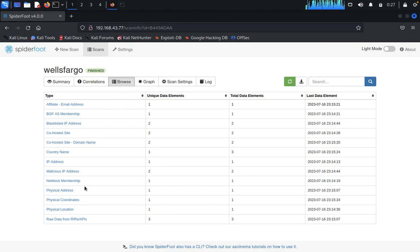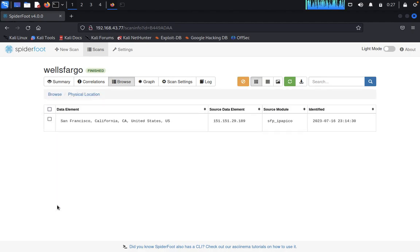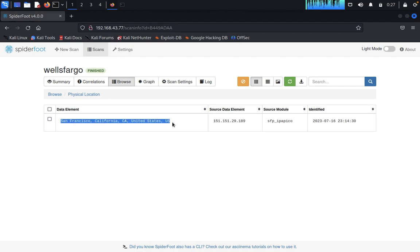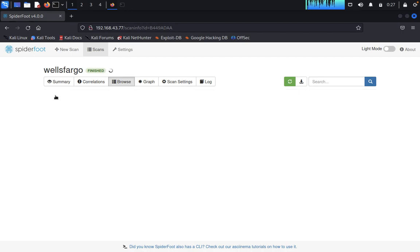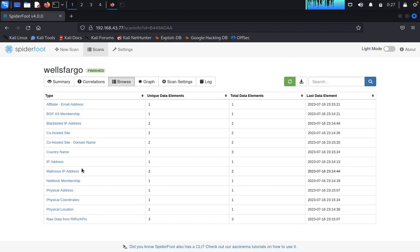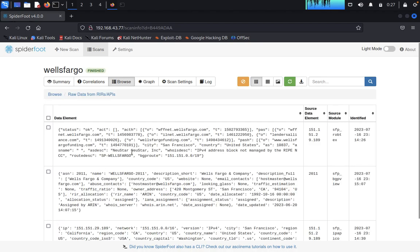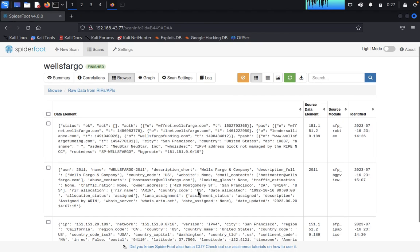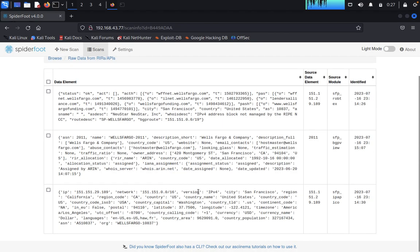You can click on physical locations, you can see San Francisco, California, US. Then click on Browse, you can see raw data and APIs. It will give full address in this raw data.